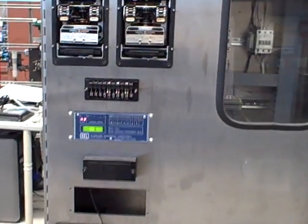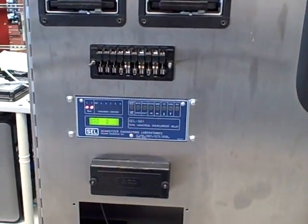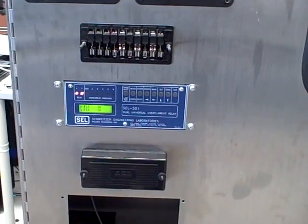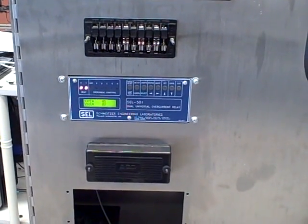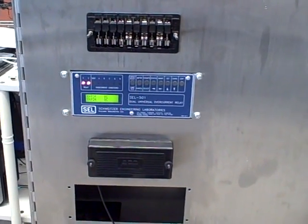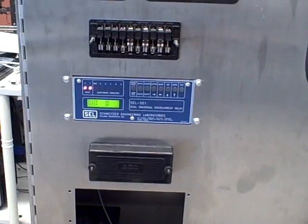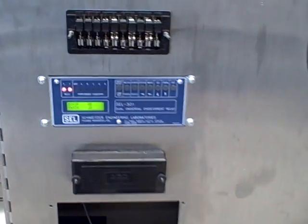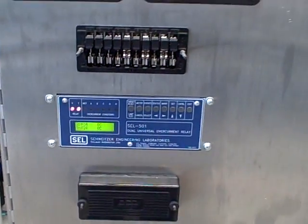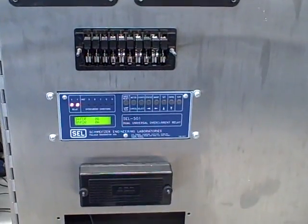One of the truly beneficial features of digital protective relays is the ability to record event histories of what happened just before and after a trip event. I'm going to demonstrate this using the Schweitzer SEL 501 Overcurrent Protection Relay that we have in our relay demonstration system.